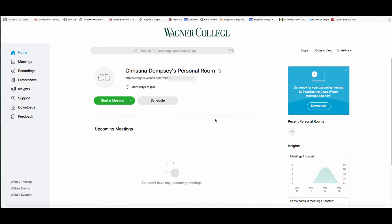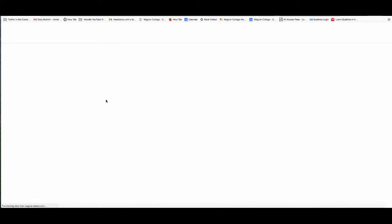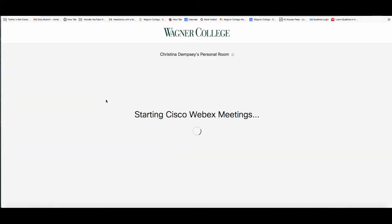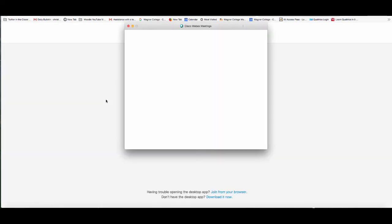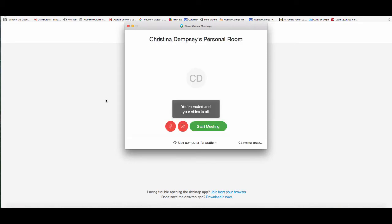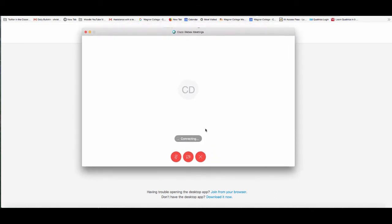If you want to start the meeting before people join, you can click on the green button that says 'Start a Meeting.' It might take a few moments to join if you haven't used WebEx before — it will ask you to download the client you need to access it on your computer. Once downloaded, your personal room loads up and all you have to do is click 'Start Meeting' and your personal room meeting will have begun.